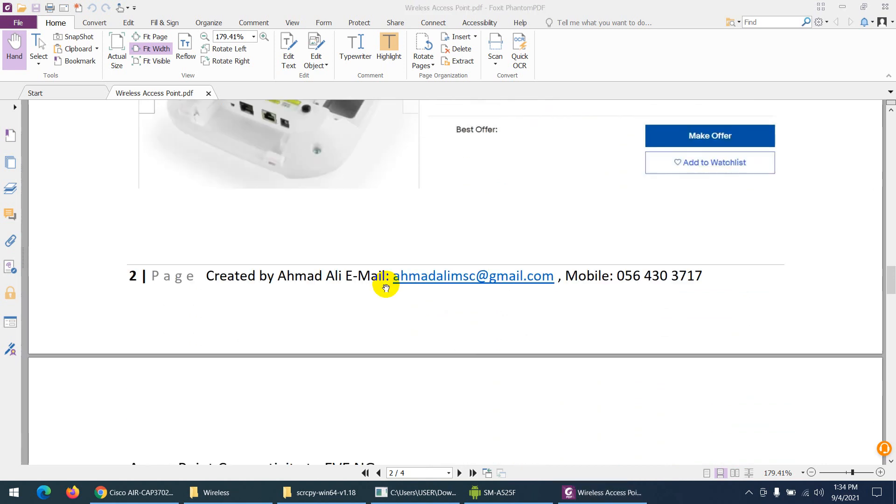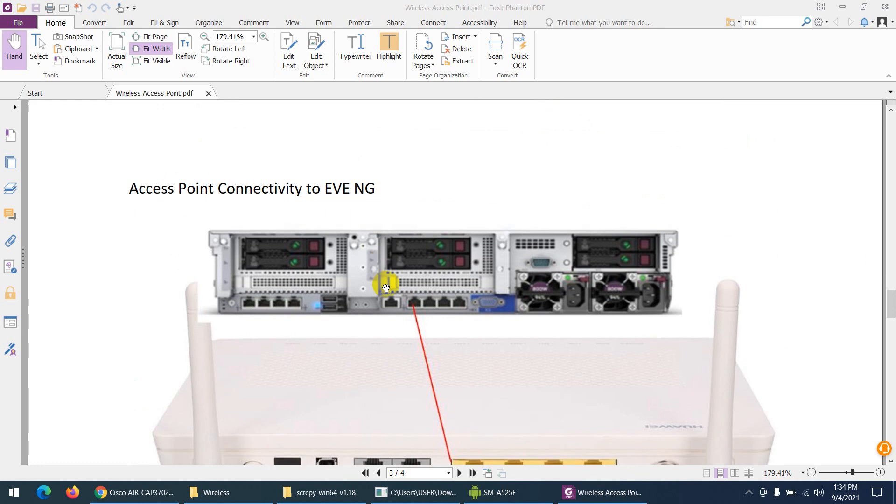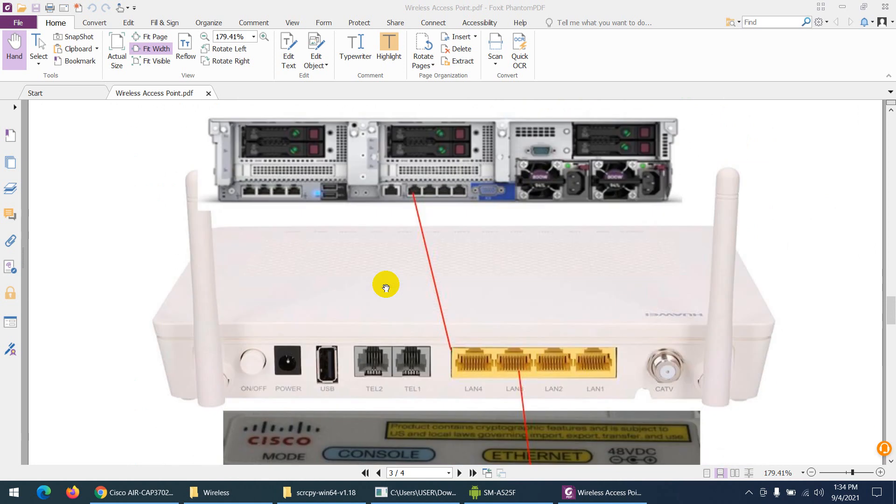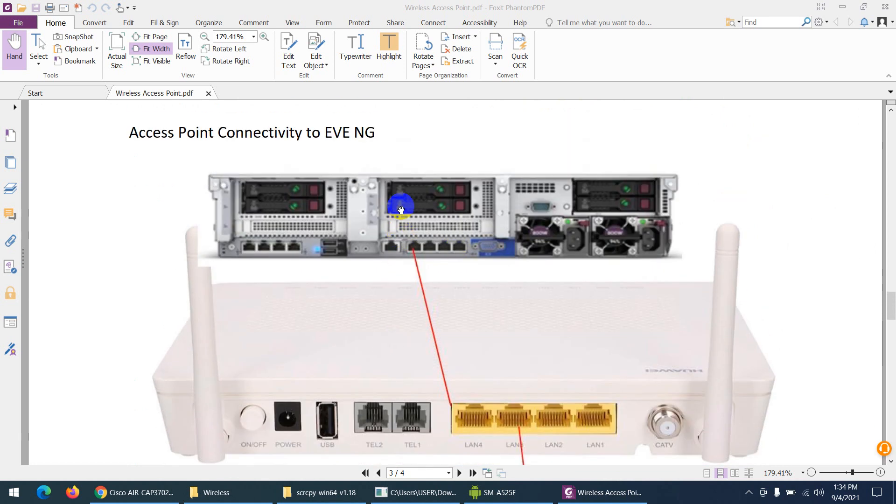This is the connectivity showing how I connect this access point to my virtual lab. What I've done is taken my physical server—an HP server.